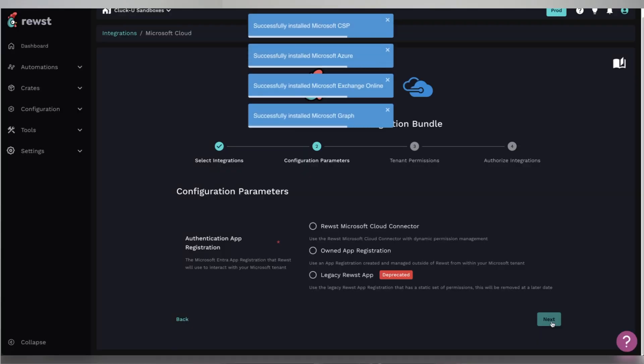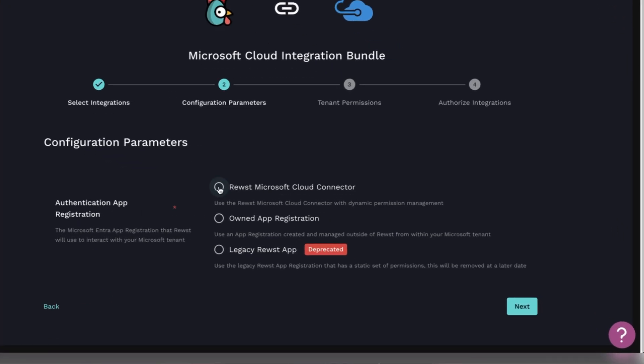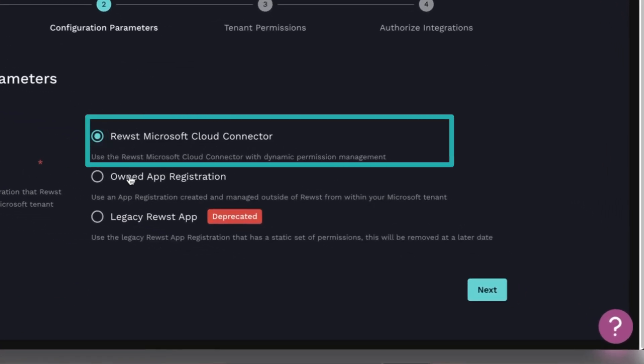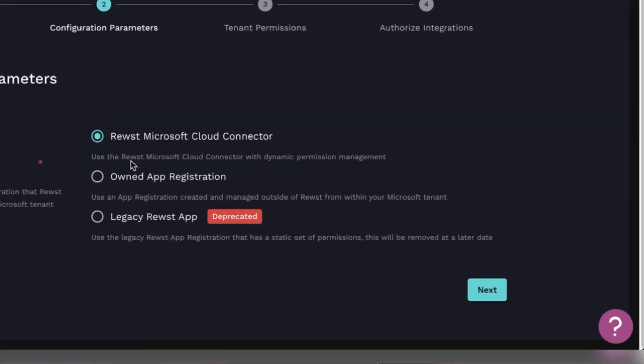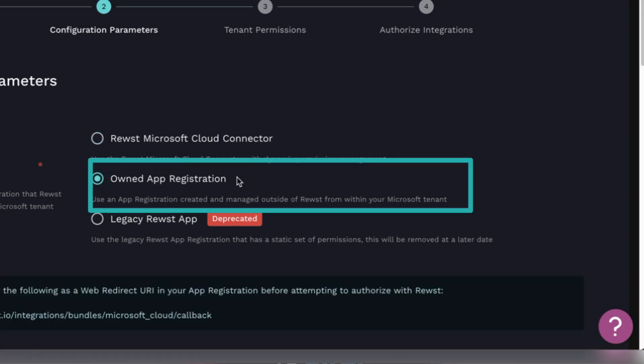Then we'll configure the parameters, starting with the authentication app registration. Now, here you have a few choices. The Roost Microsoft Cloud Connector has dynamic permission management. It's designed to make things a little easier as you wade through the myriad of available Microsoft permissions. However, if you have very specific or custom permissions that you want to set up, select the owned app registration.